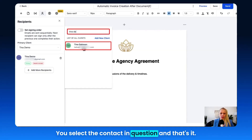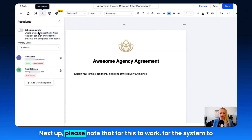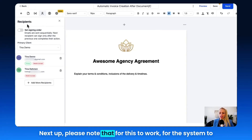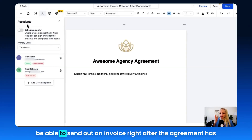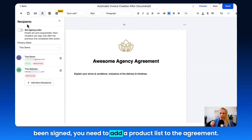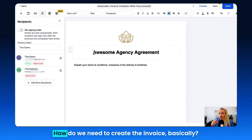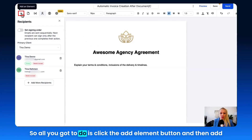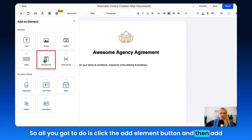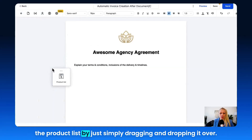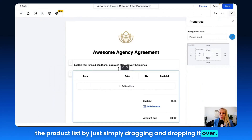Please note that for this to work — for the system to be able to send out an invoice right after the agreement has been signed — you need to add a product list to the agreement. The agreement needs to know what the charge will be and how to create the invoice. All you need to do is click the Add Element button and then add the product list by dragging and dropping it over.